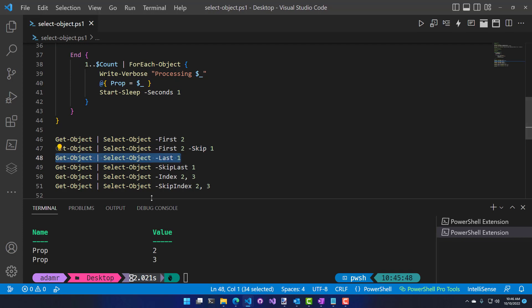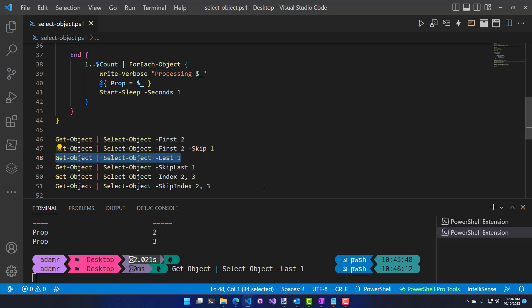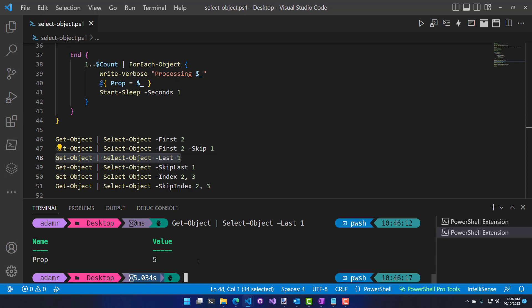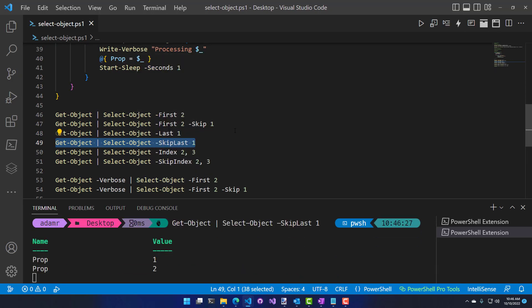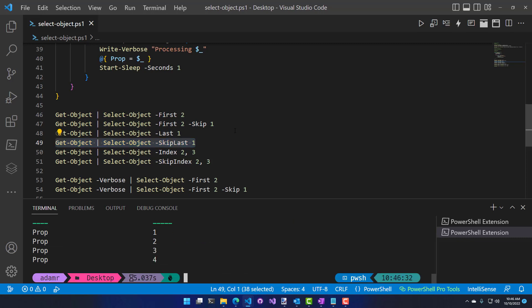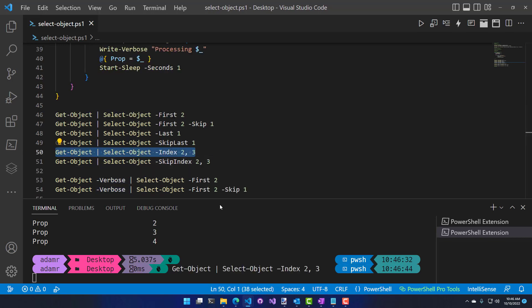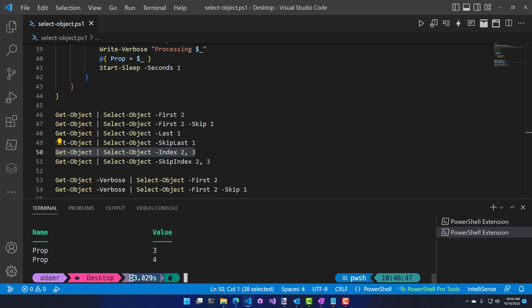The 'last' parameter selects the last object in the array, but requires waiting for all items to be written to the pipeline — in this case calling Start-Sleep five times, so it took five seconds. 'SkipLast' skips the last item instead of the first, returning one, two, three, four and skipping five. You can also select by index — the array indexes start at zero, so requesting index two and three takes three seconds to step through four items and returns the numbers three and four.